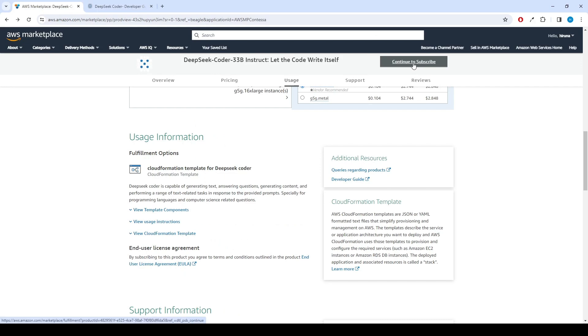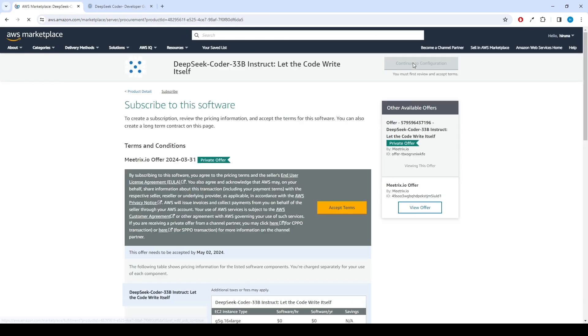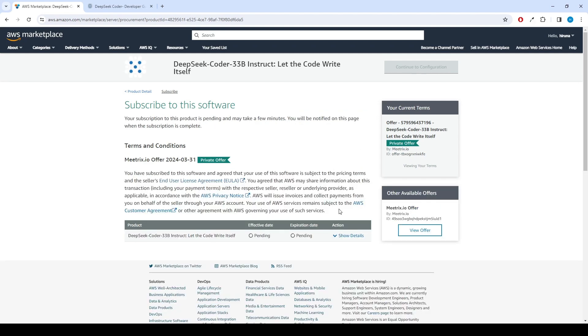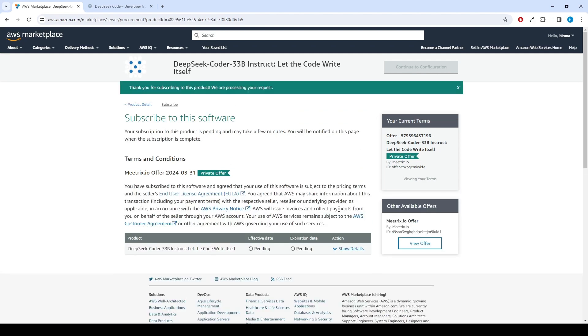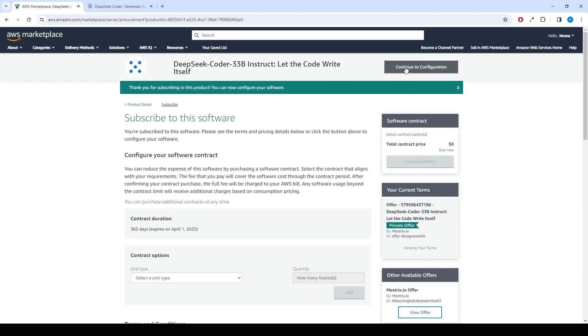After subscribing, you will need to accept the terms and conditions. Click on Accept Terms to proceed. Please wait for a few minutes while the processing takes place.